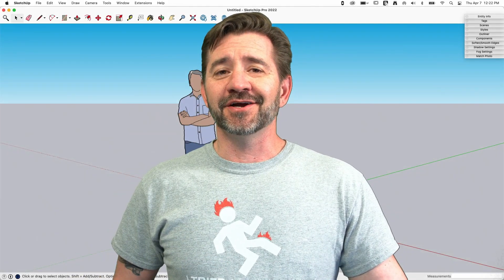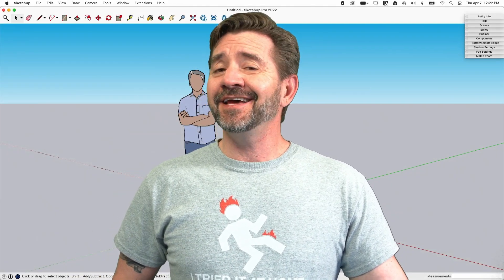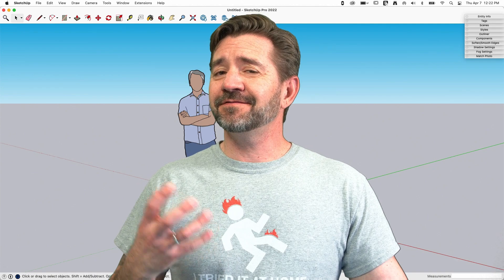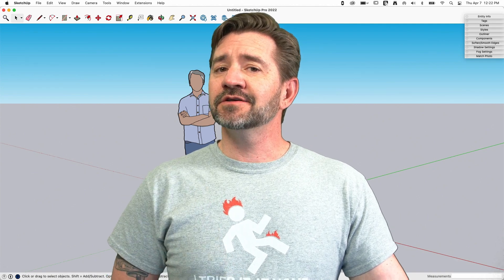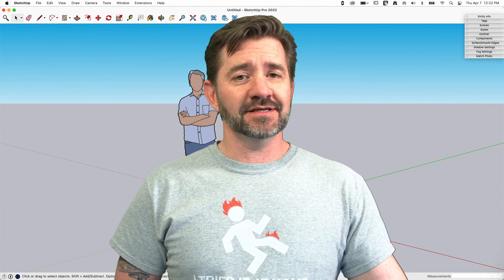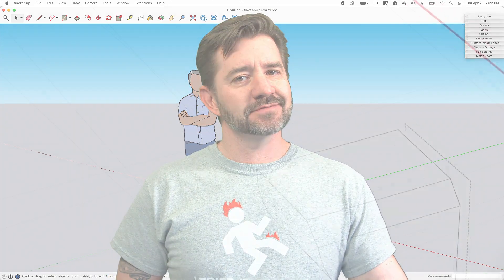Hey guys, I'm Aaron, and today we're going to make a fun little model using Rotate and Component.